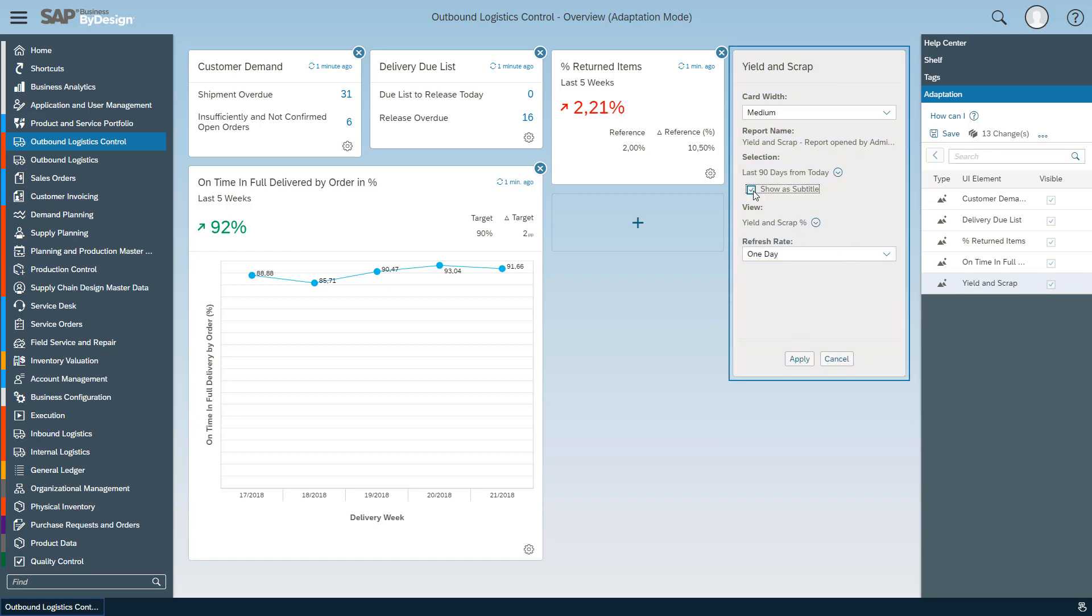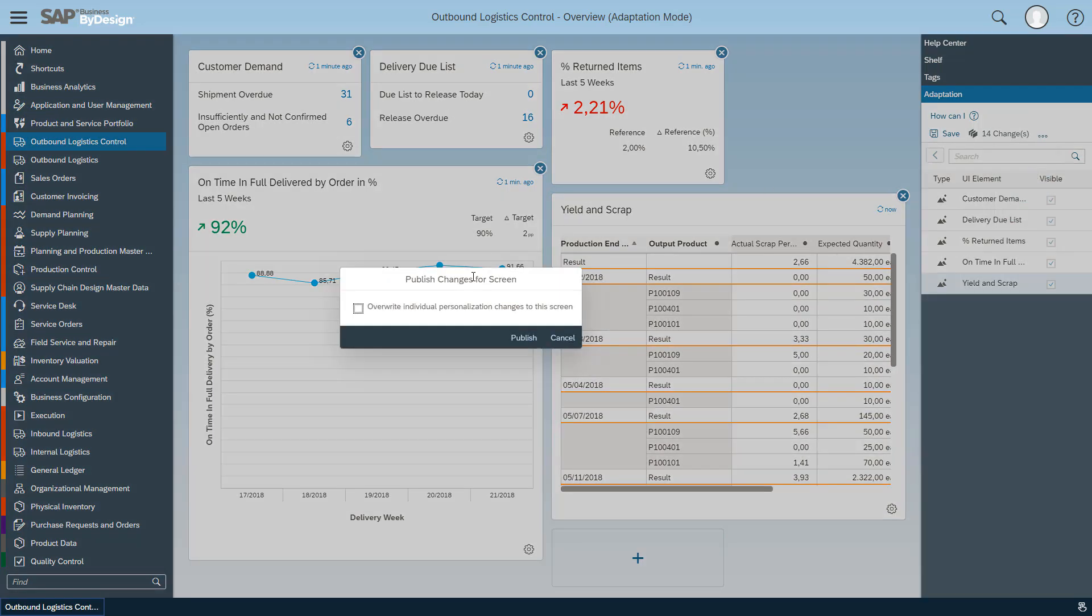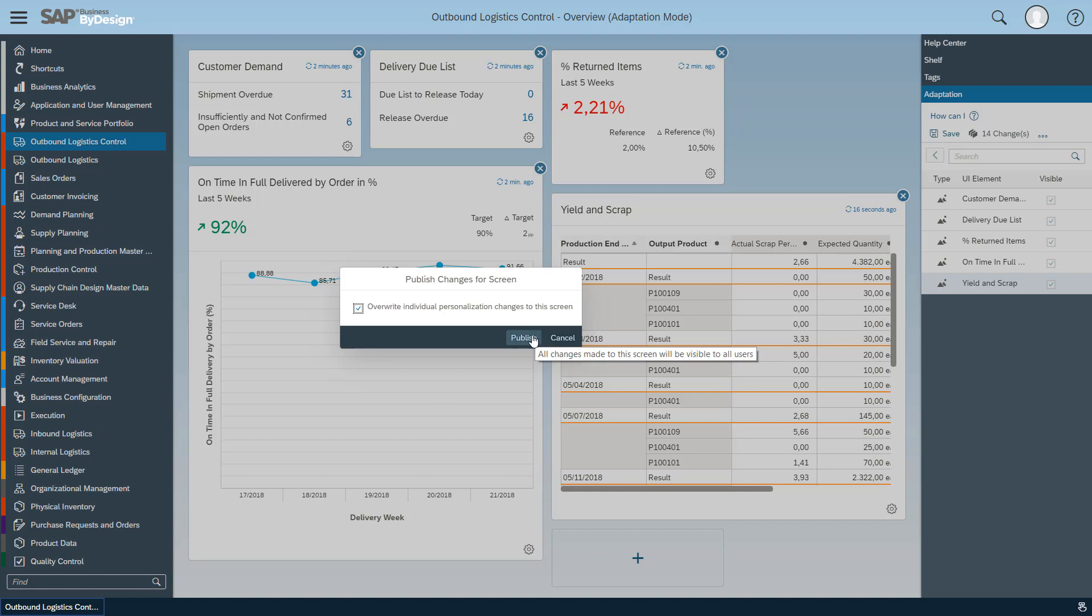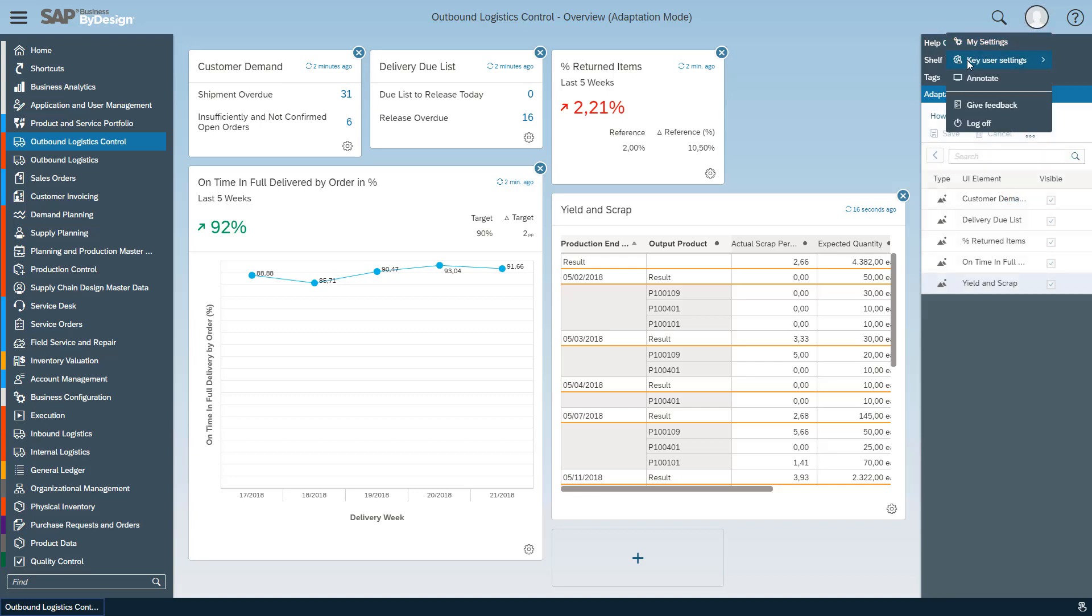Here we could show the last 90 days as a subtitle, apply it, come now to the final step which is the most important one: to publish this page. And with this we now add, publish, and overwrite the personalization changes of other users so that all users see the same adapted and published page.